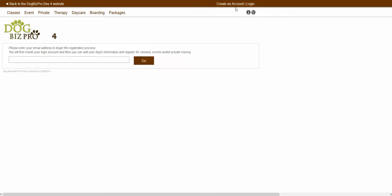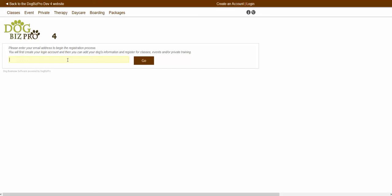After you click the create an account button, you should be brought to a new page asking you to enter in your email address to begin the registration process. As a reminder, the email address that you would be entering inside of this location is what you would use in order to actually log in, so you want to make sure you actually have access to the email that you are entering. For this example, let's say you want to enter in your email as something like testemail at dogbizpro.com.